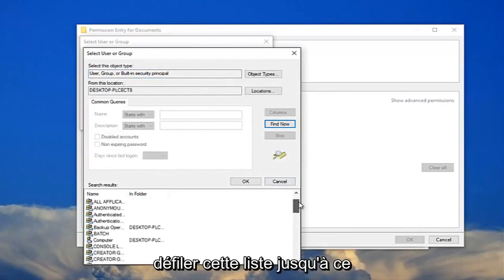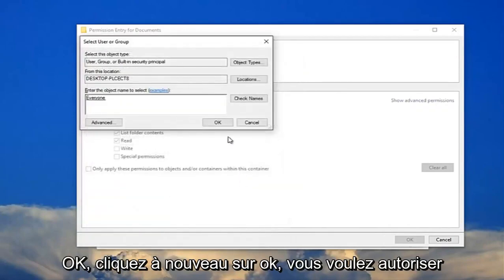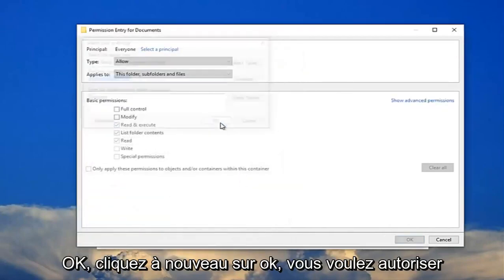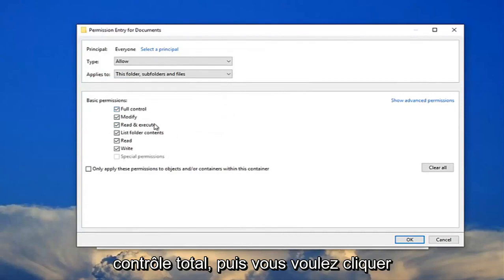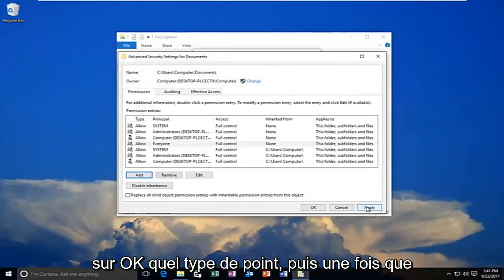And now I recommend scrolling down on this list down here until you get to everyone, and then click on OK. Click on OK again. You want to allow full control, and then you want to click on OK.